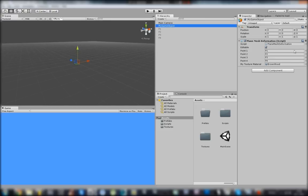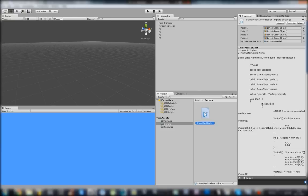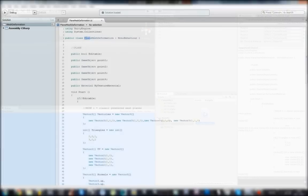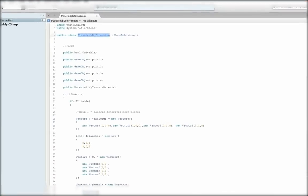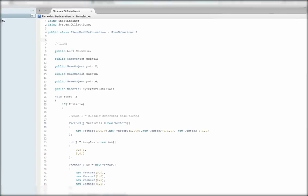This is our main object where our plane will be generated. Just put the script there. Now we are going to the script. Plane Mesh Deformation is our main script.